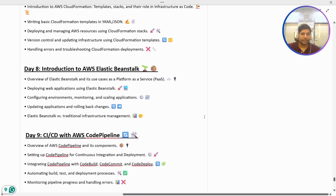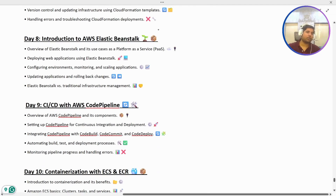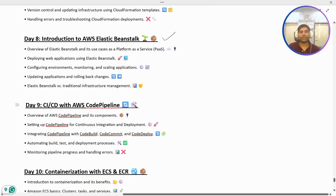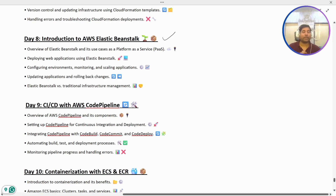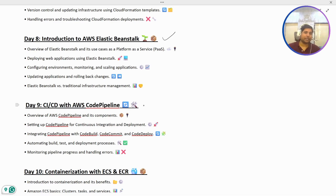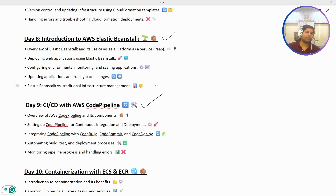In Day 8, we are going to cover AWS Elastic Beanstalk. We are going to set it up and deploy a web application on Elastic Beanstalk so we can see how web application deployment to this service works.